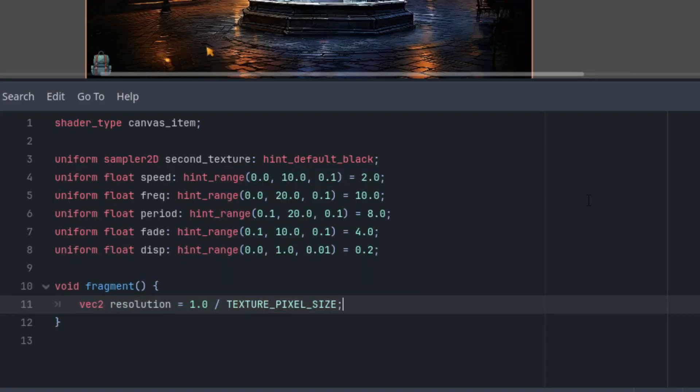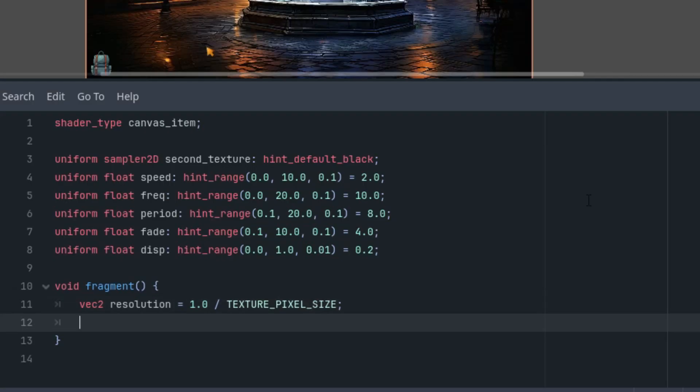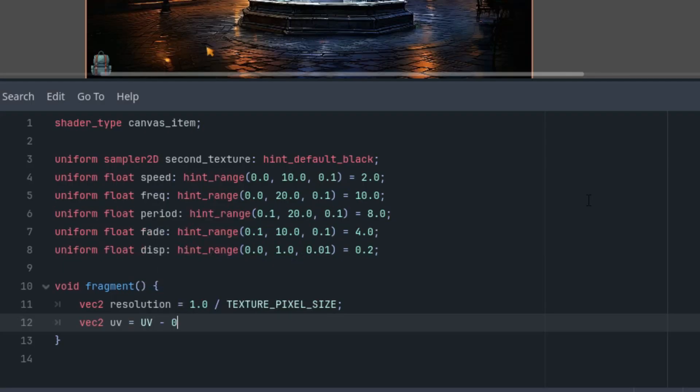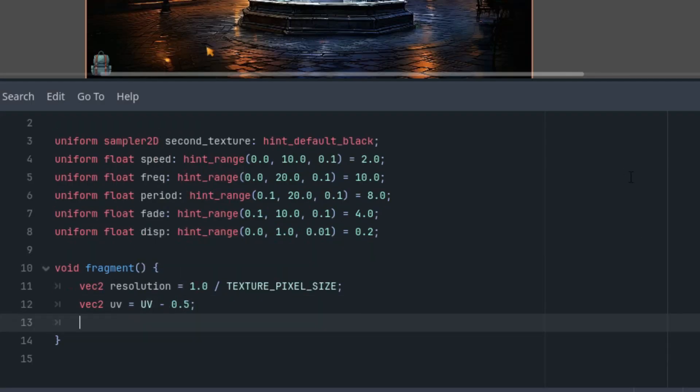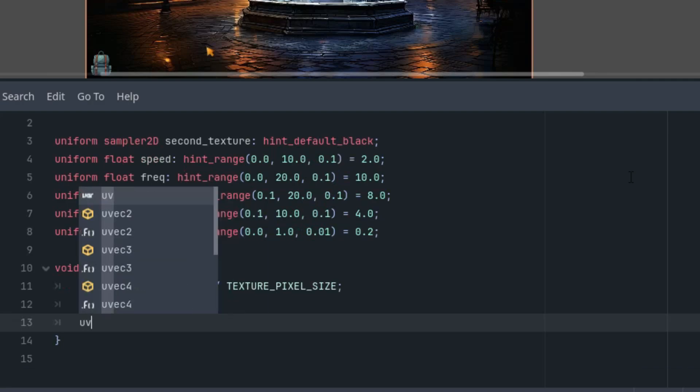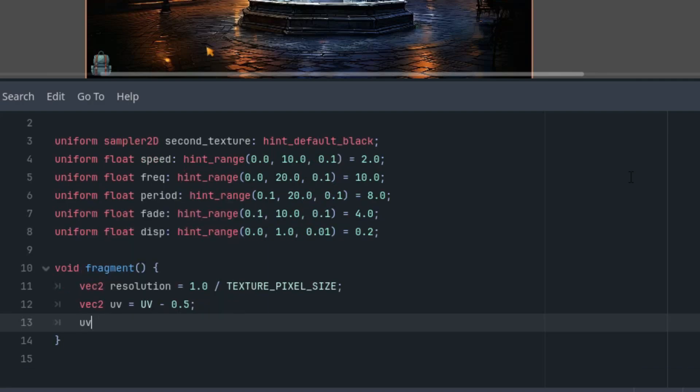And we can use it to recalculate the aspect ratio. But first, uv is UV minus 0.5, so we move the origin to the center. And now the aspect ratio: uv.x is multiplied by resolution.x divided by resolution.y.